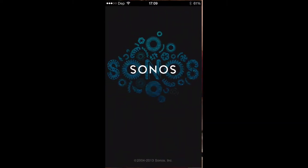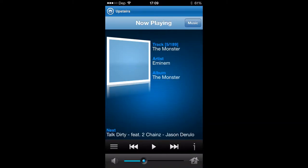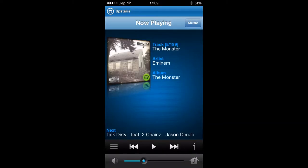Go ahead and hit open here because I've already got it downloaded. As you can see, I've got this one here labeled upstairs and it's playing The Monster by Eminem. This is doing Spotify, hence the little Spotify symbol down there in the bottom right.